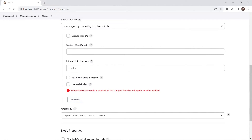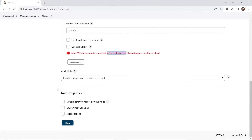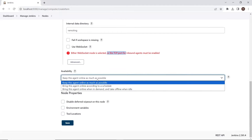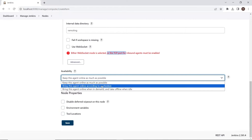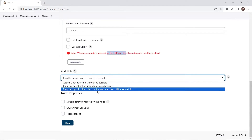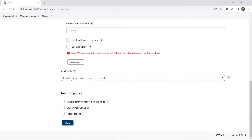I'll show you how you can enable the TCP port. In the availability section, keep this agent online as much as possible. If you want different options, you can choose from the dropdown. I'm going to keep this agent online as much as possible and then click on Save.